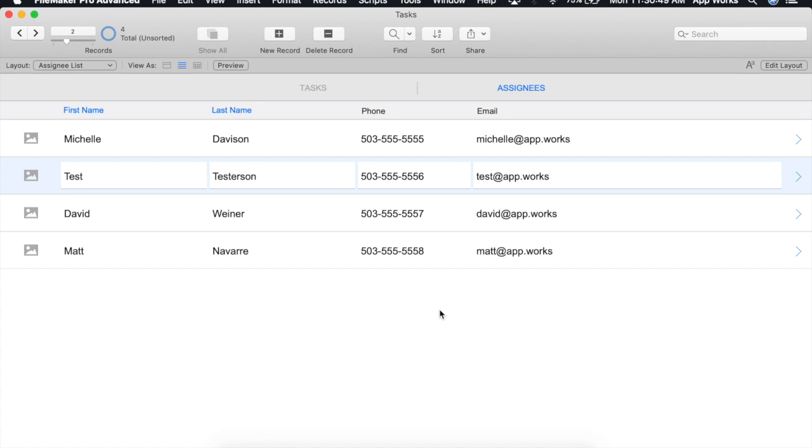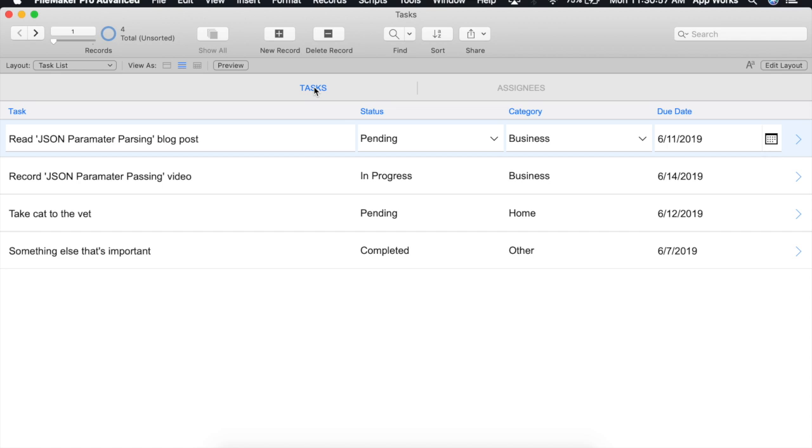We'll start with a simple database of tasks and assignees. As you can see we currently have a list view for both and what we'll be creating is a master sorting script that will take in as parameters the context which will either be tasks or assignees as well as the field that we'd like to sort on.